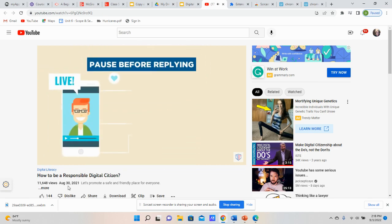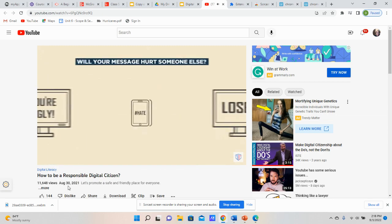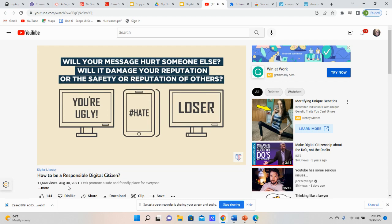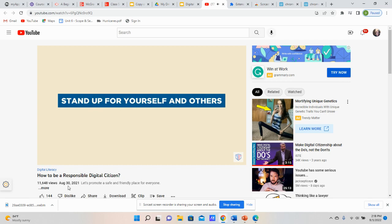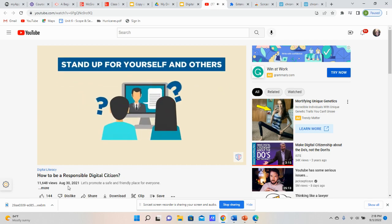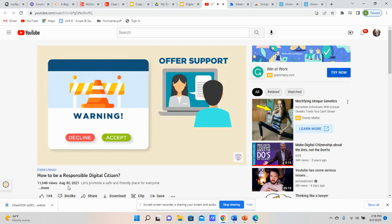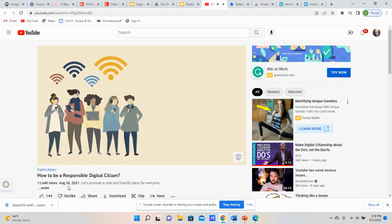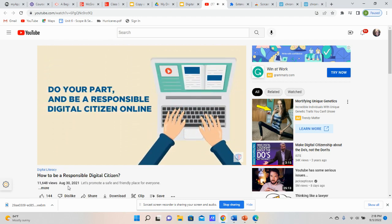Pause before replying. Before you share anything online, always pause and think about the consequences. Will your message hurt someone else? Will it damage your reputation or the safety or reputation of others? Think twice before sharing online. Stand up for yourself and others. If you feel unsafe online, you should feel comfortable removing yourself from a situation and reporting it to someone you trust. When you see cruel or dangerous activity online, offer support to those involved and report the incident to someone you trust. We can all play a part in making the internet a safe and friendly place for everyone. Do your part and be a responsible digital citizen online.